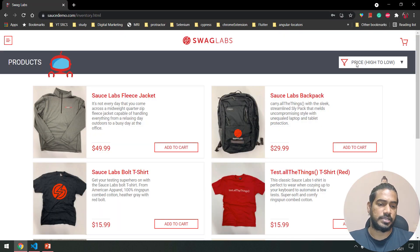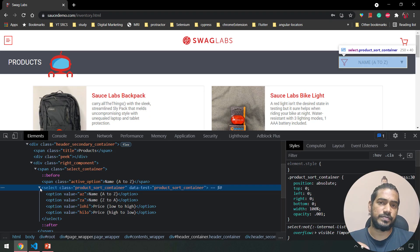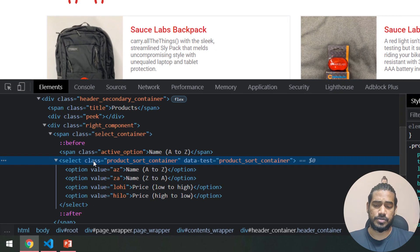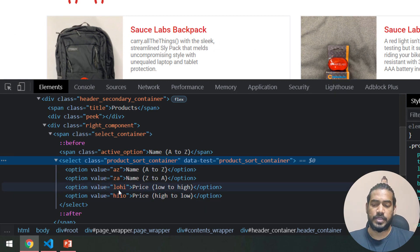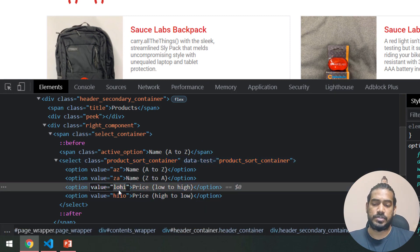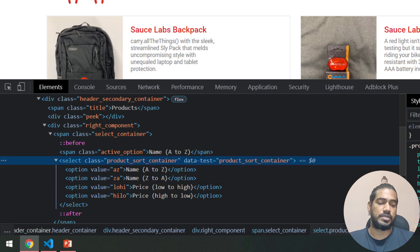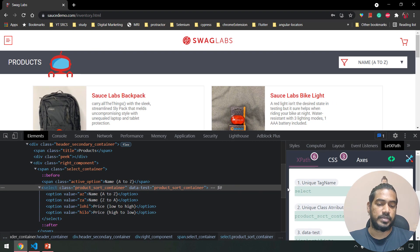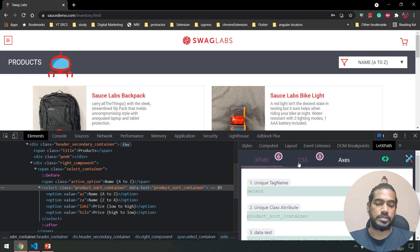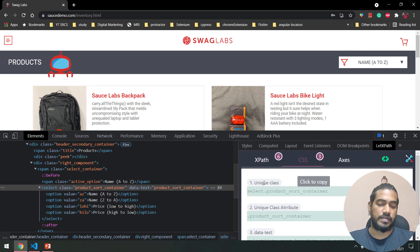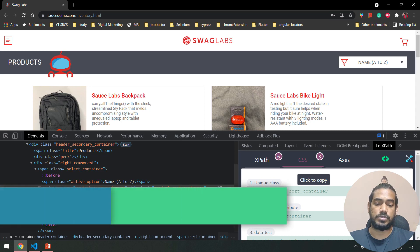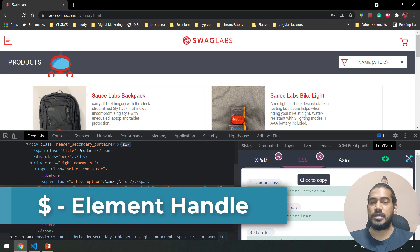Let's inspect the dropdown — it will initially show 'A to Z' and we can see the class name, so we know this is a dropdown and we know how to handle it. I'm going to use this value. Let me use the Latiex Path extension — I'm just lazy to write this manually. Here we have a unique class with the tag name, so I'll just click to copy it.